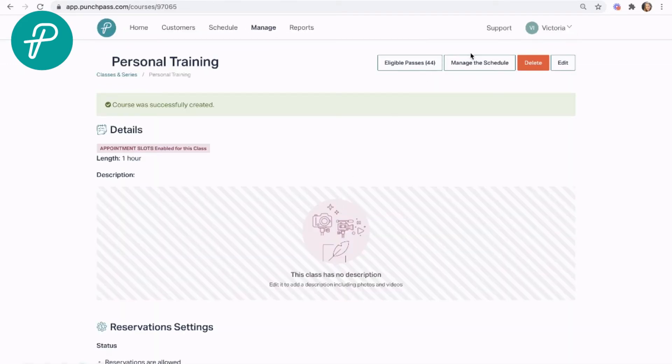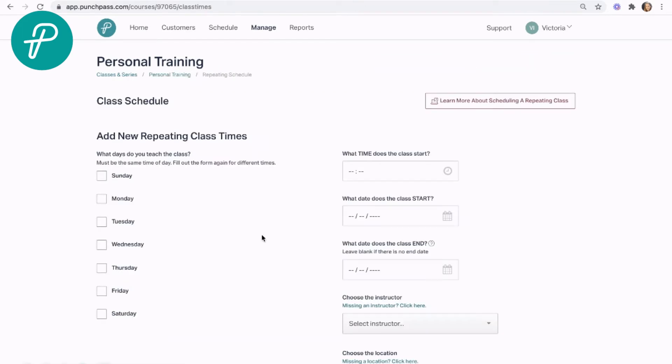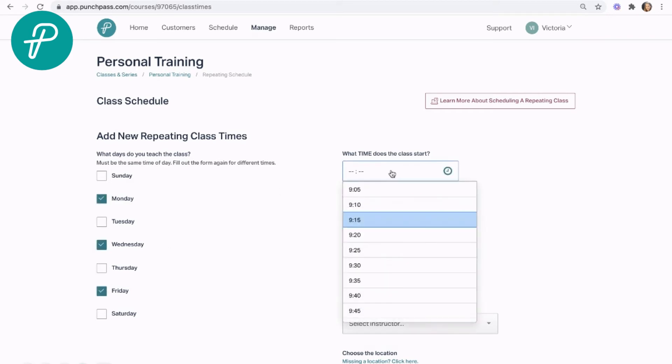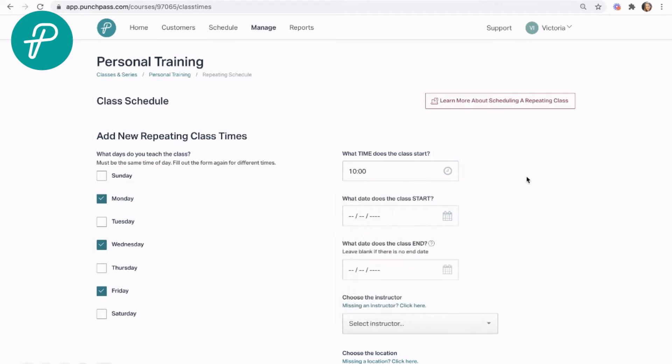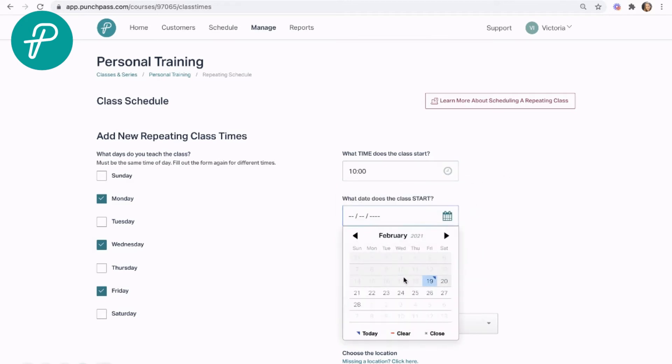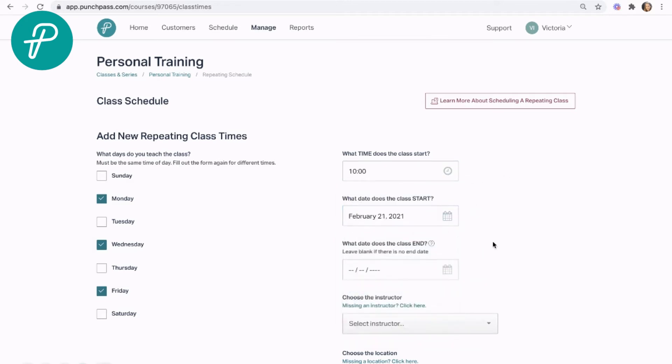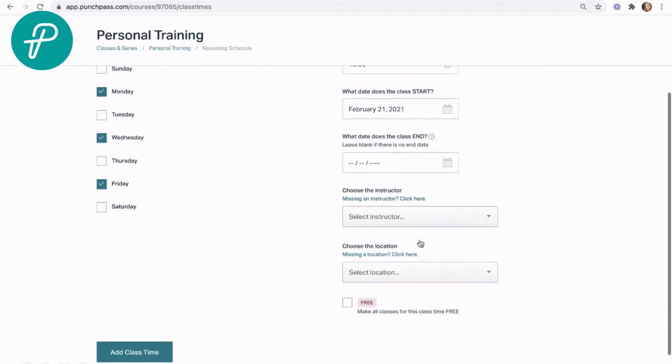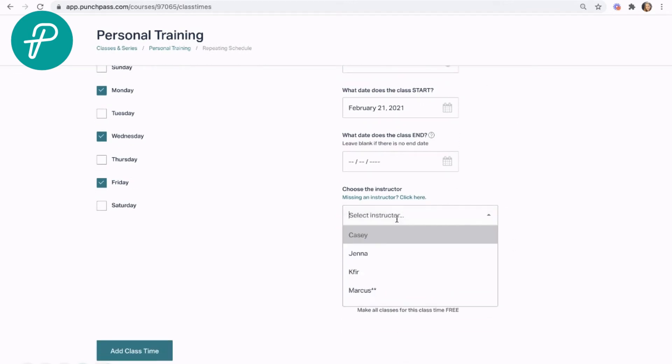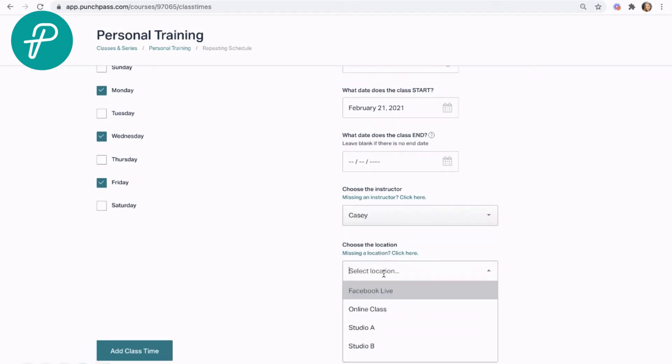Then I'm going to go ahead and go into manage the schedule, and I'm going to set up my class times. I can set availability however, whatever times are available for this particular appointment.